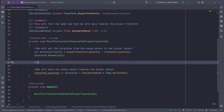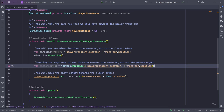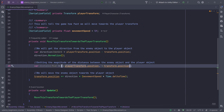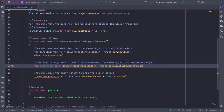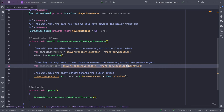We'll get the magnitude between the enemy object and the player object. Although Copilot wrote Vector2.distance, we can also write .magnitude. So if I delete that and write .magnitude — I had to write minus here — so it's playerTransform.position minus transform.position inside brackets, and at the end .magnitude. This is also going to give us the distance.